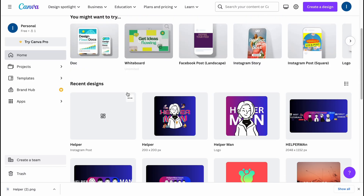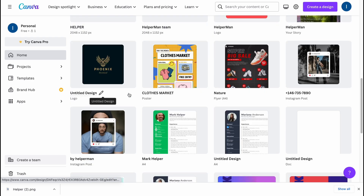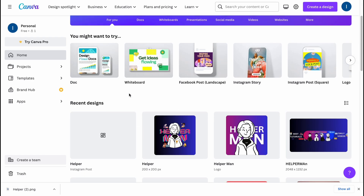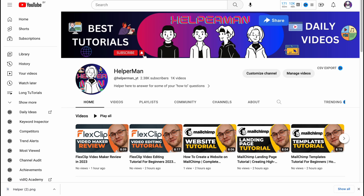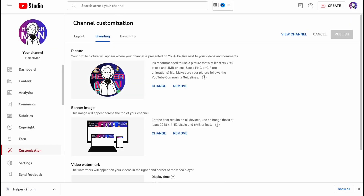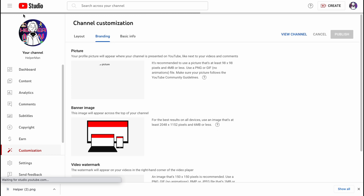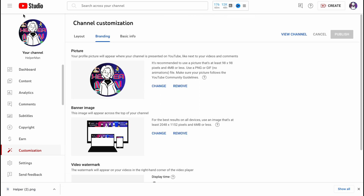So this is basically how we can create our channel logo on Canva. I hope this video helped you out. If you want a tutorial on how to create a YouTube banner on Canva, check out my previous video — I'll try to create a playlist for it. Please leave a like, comment, and subscribe. If you have any questions, write them in the comments below. Have a very good day and goodbye!